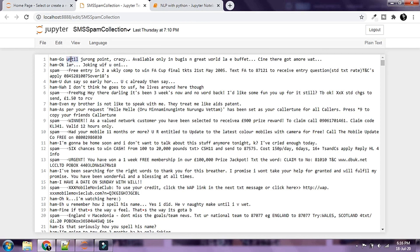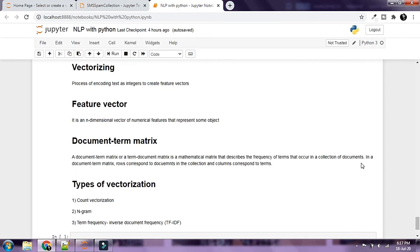The cells inside would be a number representing the times that this particular word occurs inside the document. So at a very high level, that is what document term matrix is.